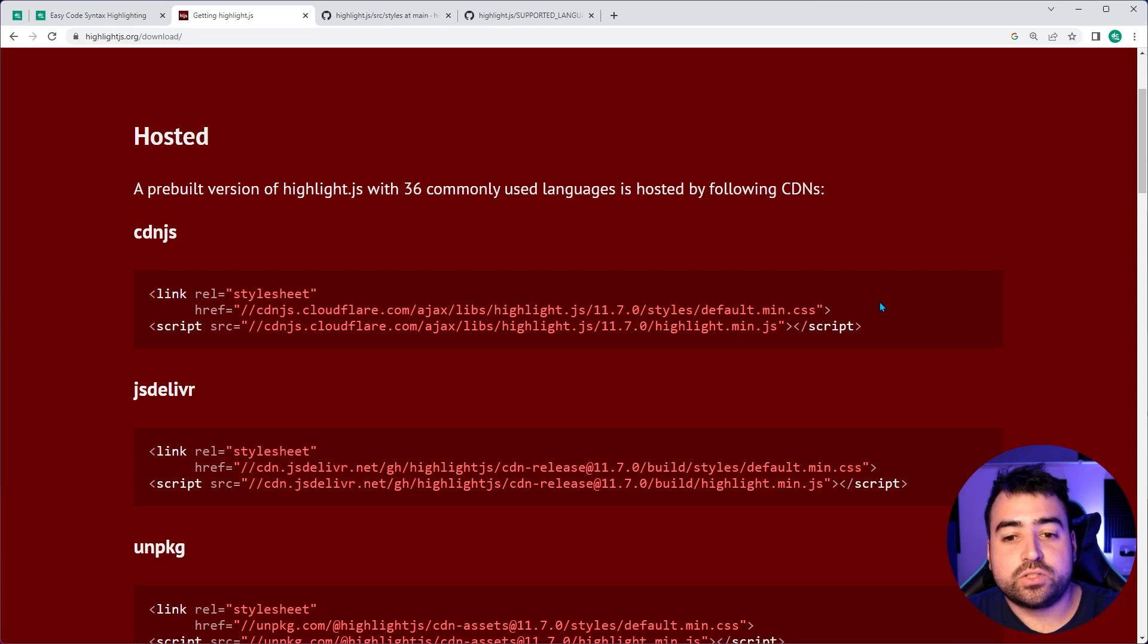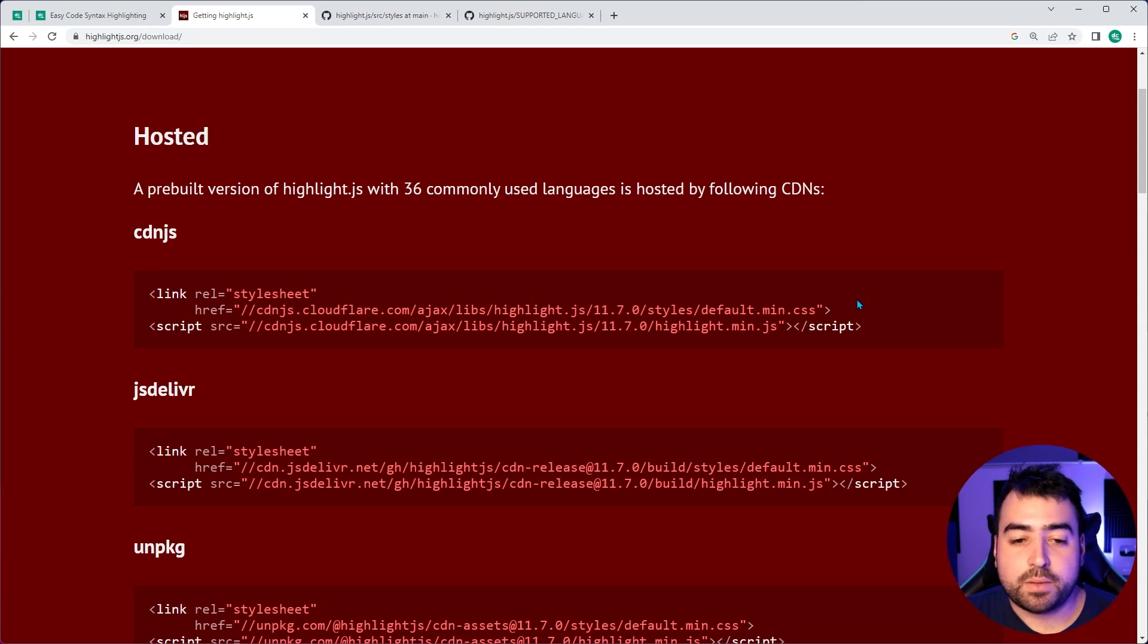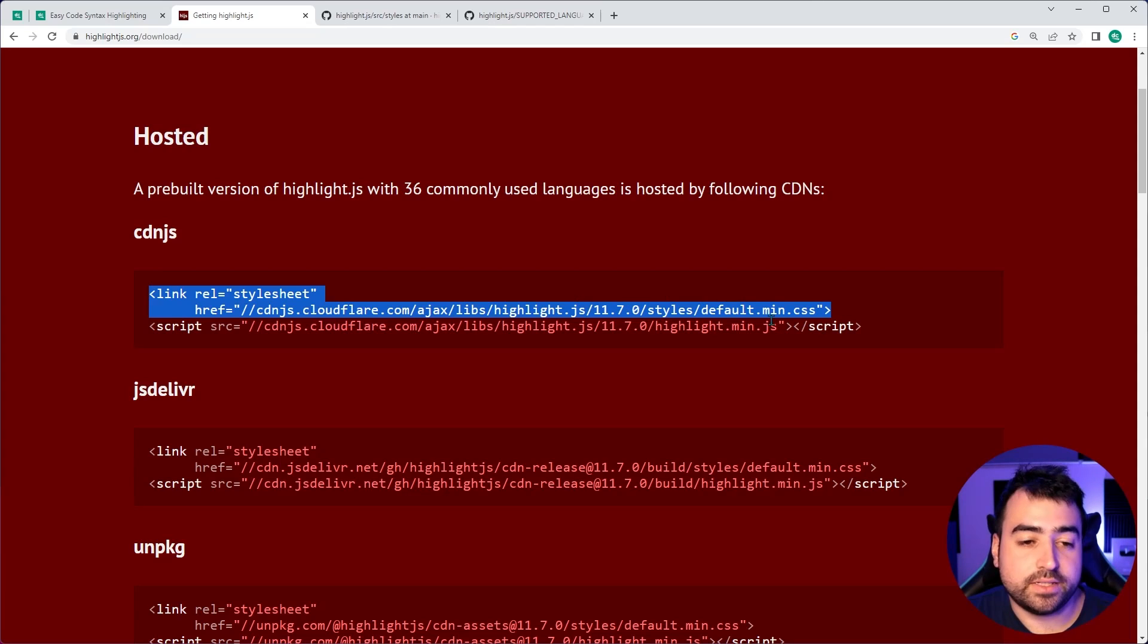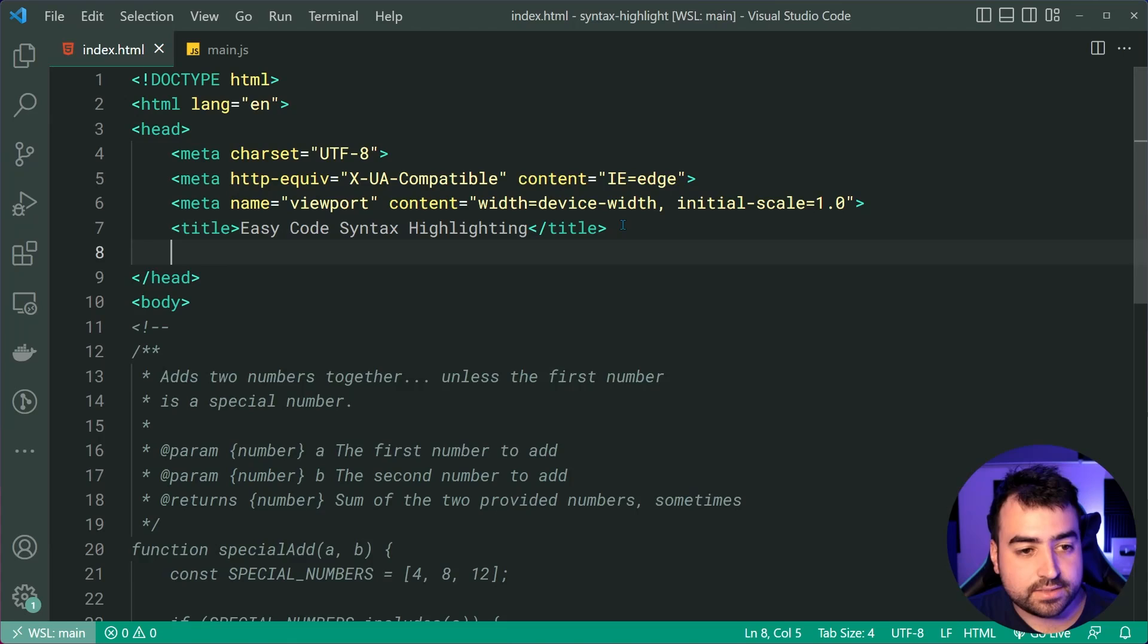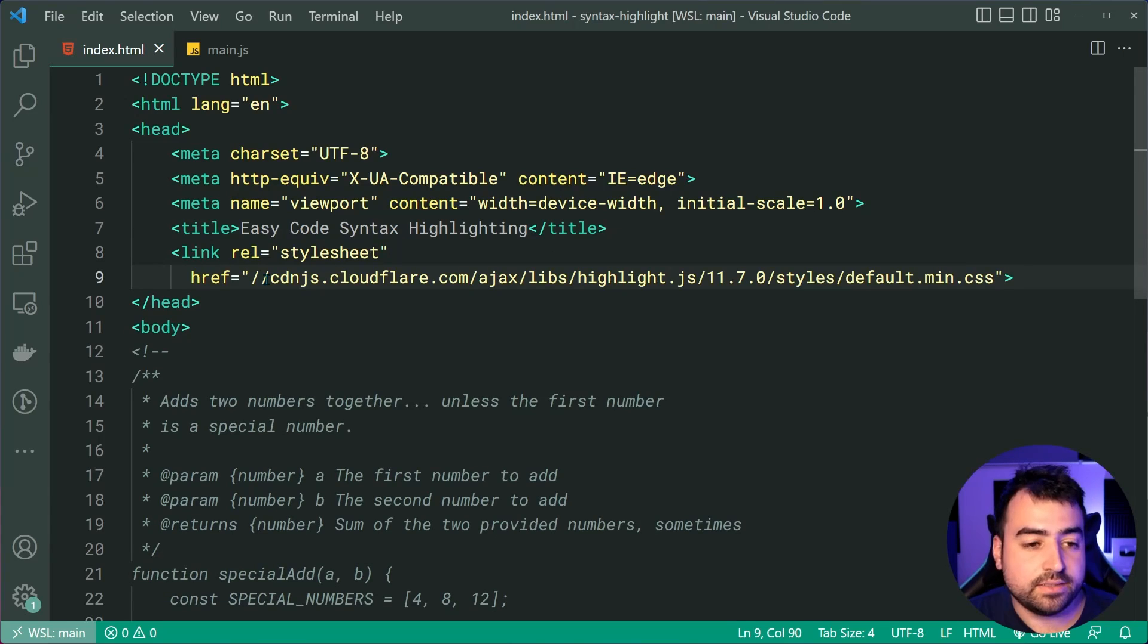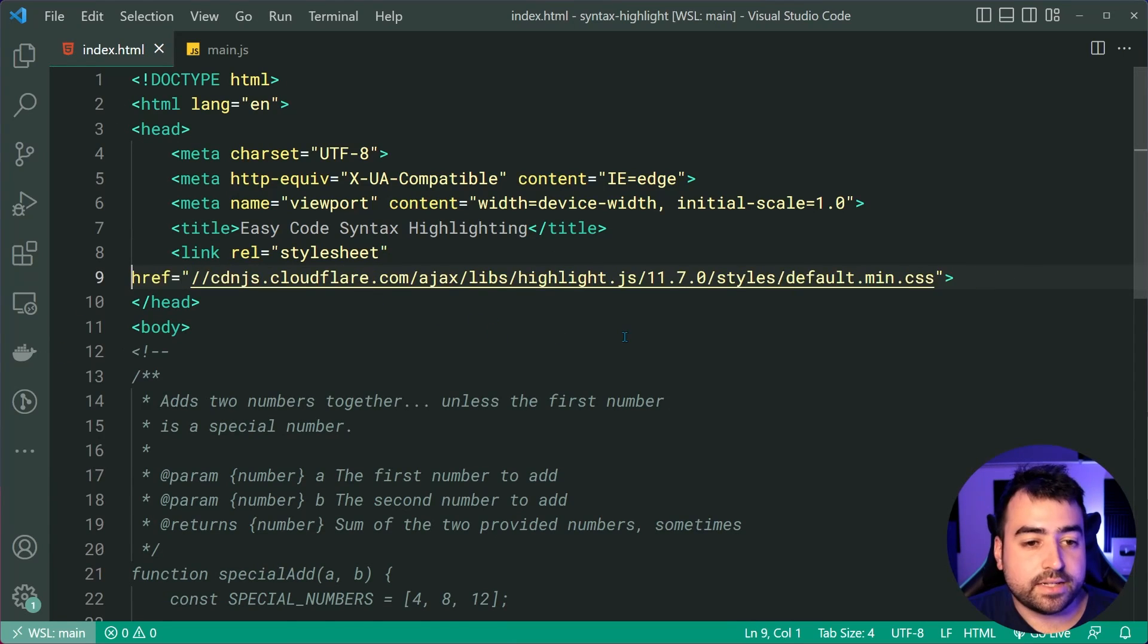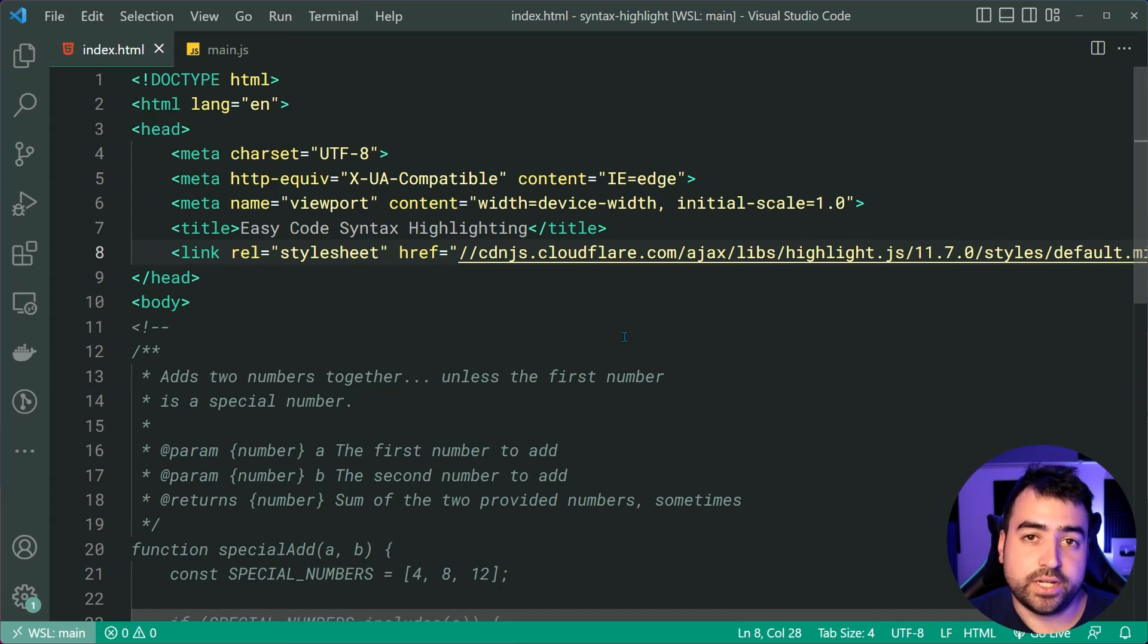You can simply use one of these services, which of course hosts the code for this library as well as many others. So I'm going to first copy the link tag at the very top of this page, go back inside my text editor and simply paste that in the head. So this is going to include the CSS theme file for Highlight.js.